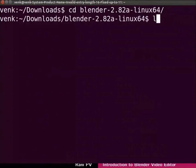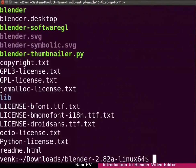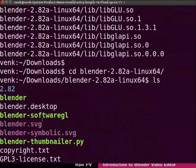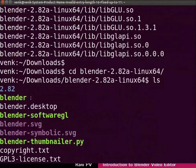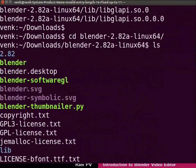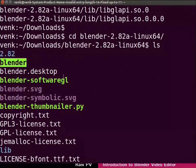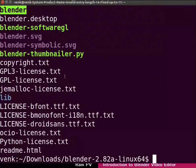Type ls to list the files in the directory. Scroll up and notice the Blender file. It is already compiled for you. For me the listed files are color coded.